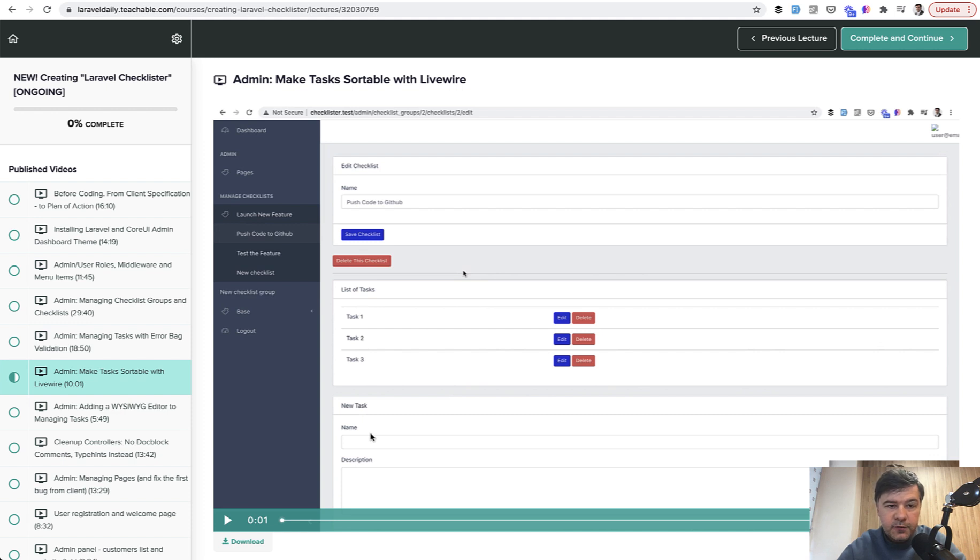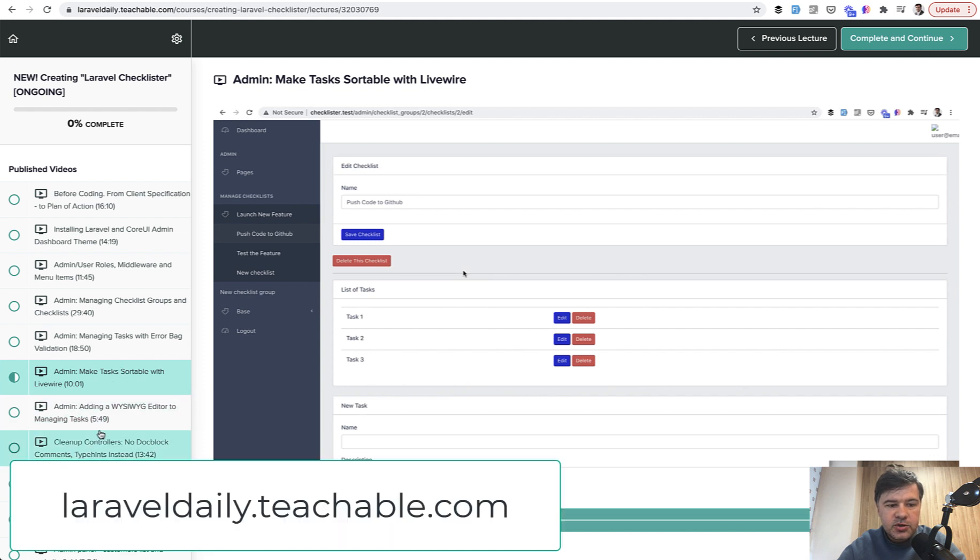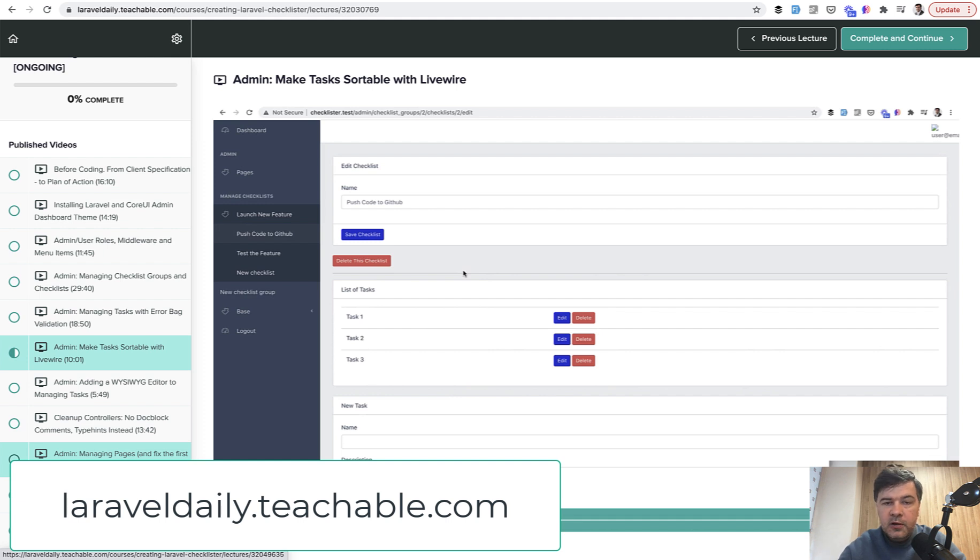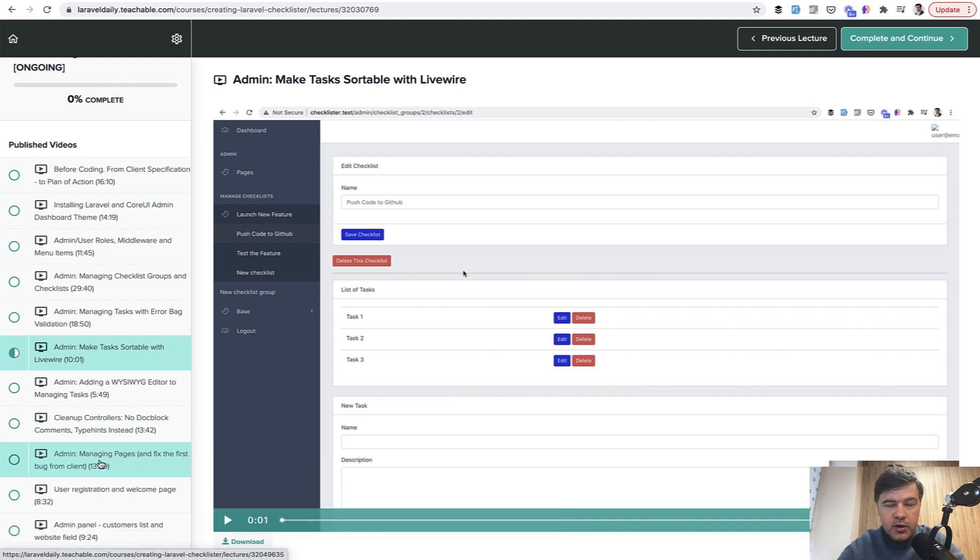But if you want to support my mission of daily videos, you can still purchase the course. Go to laraveledaily.teachable.com and you will get those lessons quicker because I will publish them quicker on Teachable than on YouTube. Now let's get to Livewire.